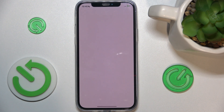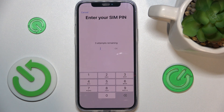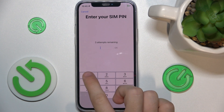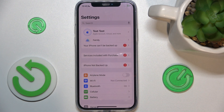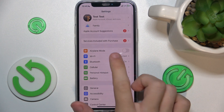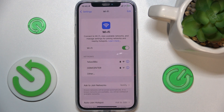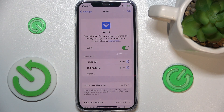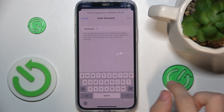Now you can see that when I go into Settings, I first need to enter my SIM PIN. When I go into Settings and then Wi-Fi, my phone has forgotten the saved Wi-Fi networks.